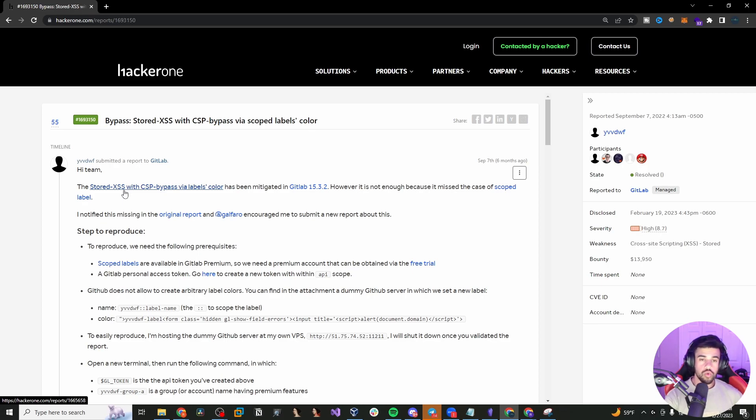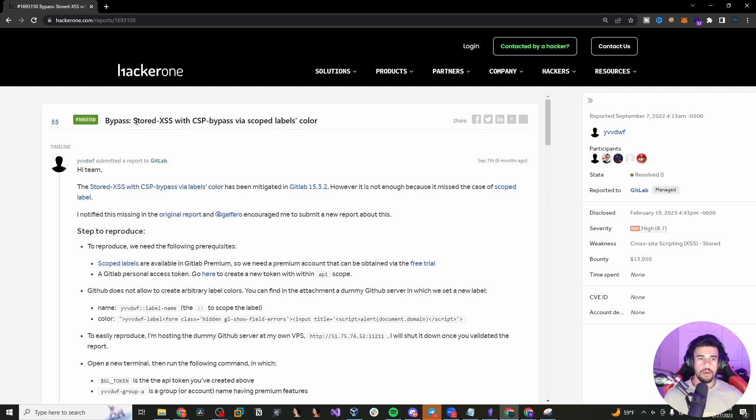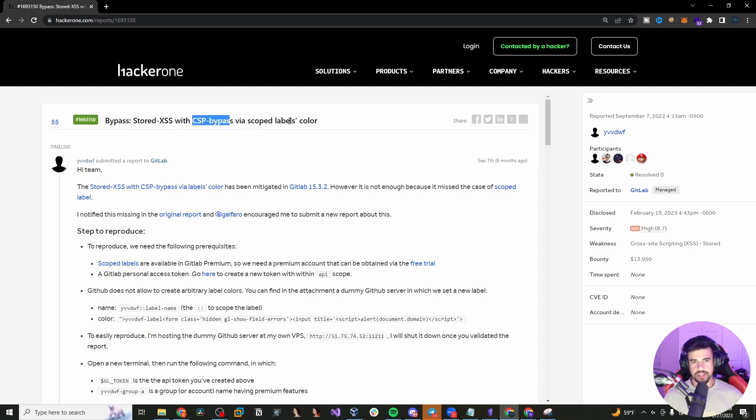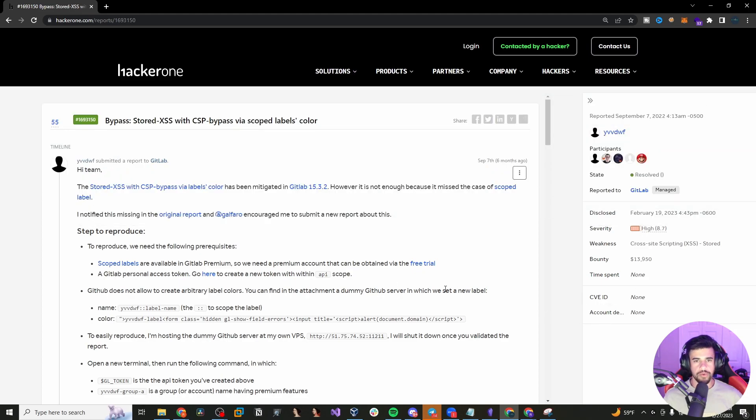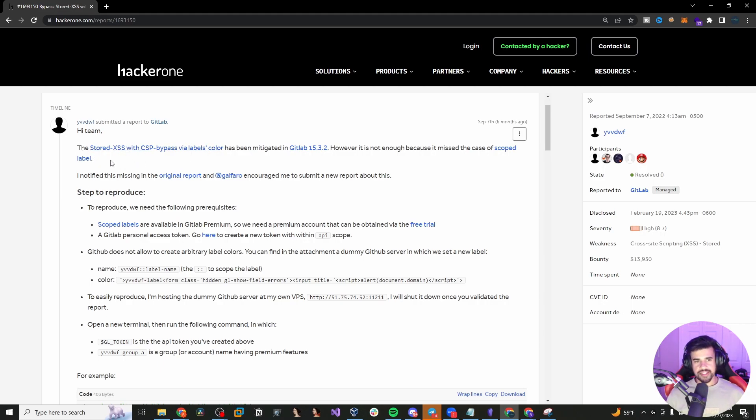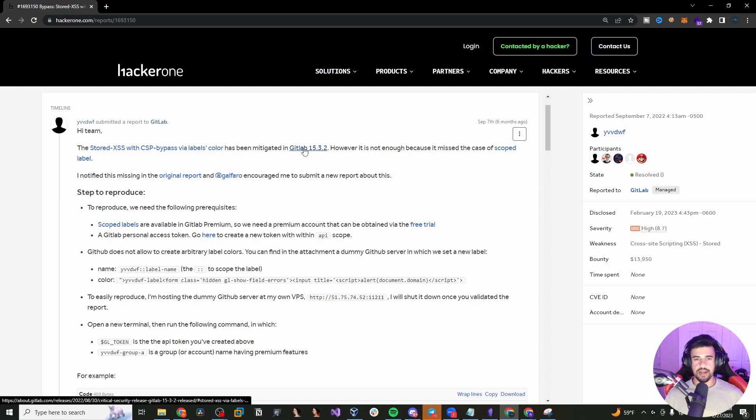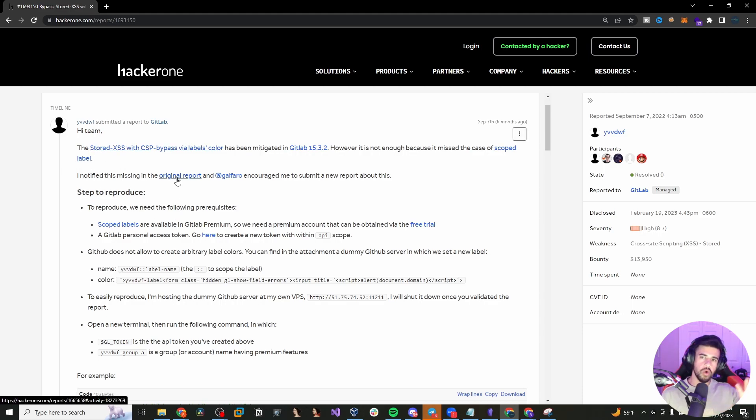Because in the real world, you're often putting multiple, chaining multiple vulnerabilities together. And that's what you see here, both a stored XSS along with the content security policy bypass. And this is through the scoped labels color feature in these applications. So this guy says the stored XSS with CSP bypass via labels color has been mitigated in GitLab version 15.3.2, but it's not enough because it missed the case of the scoped label.